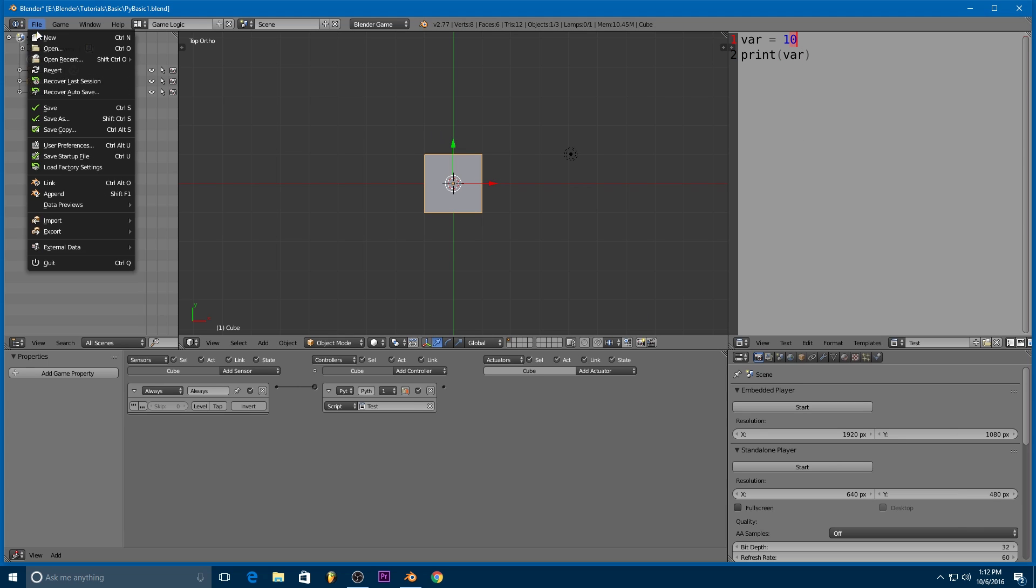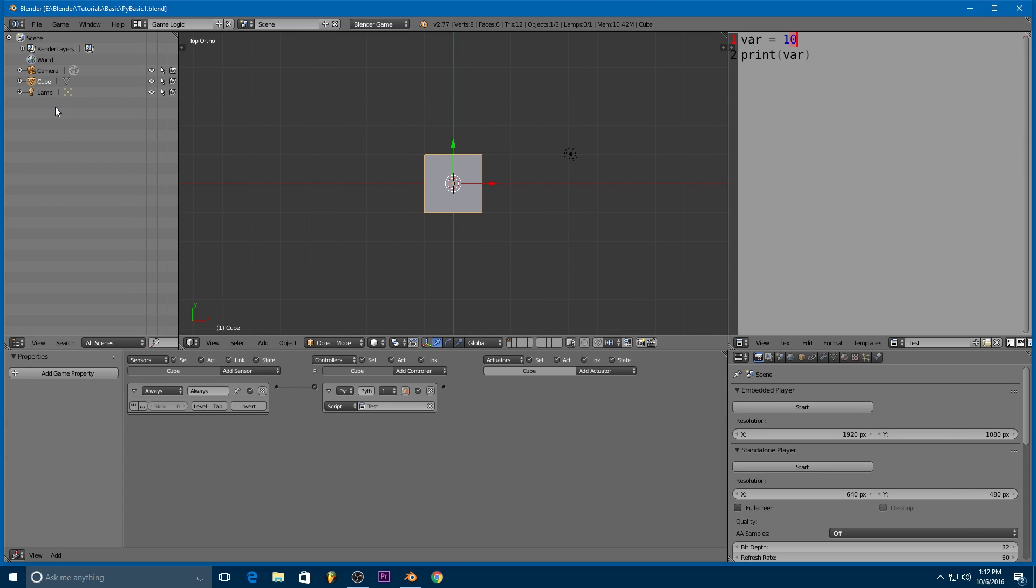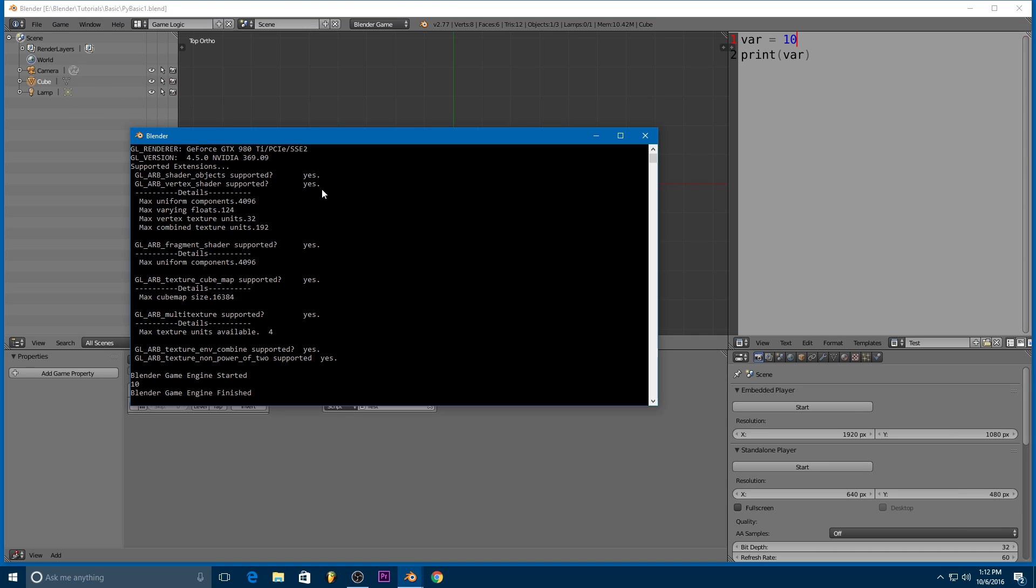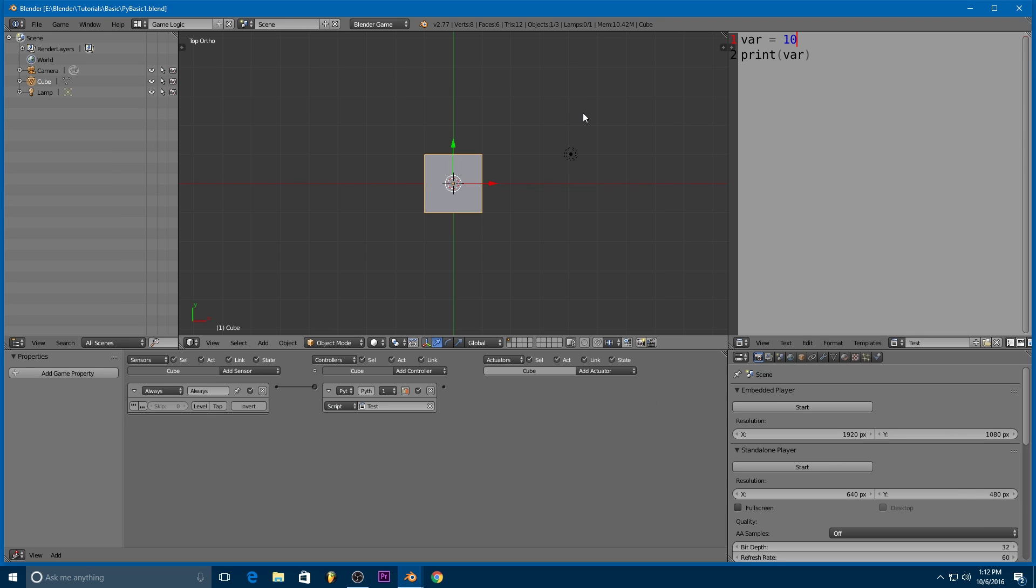So let's go ahead and let's save our game. If we play the game, we can then leave the game immediately. And if we go to our system console, we'll see BlenderGameEngine started, we see the number 10, and then we see BlenderGameEngine finished. So you can see it printed out the value of var.